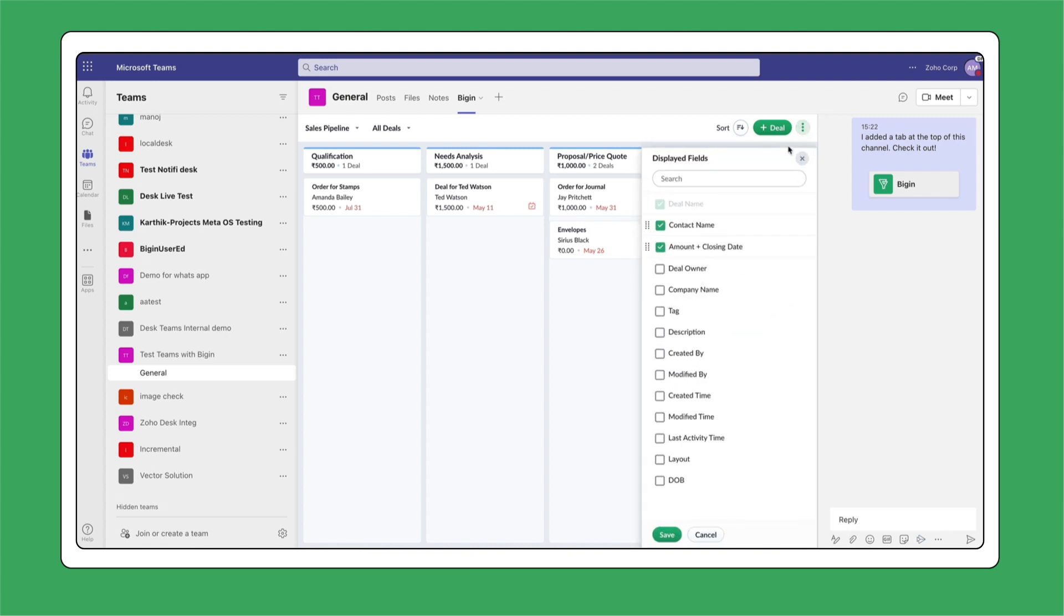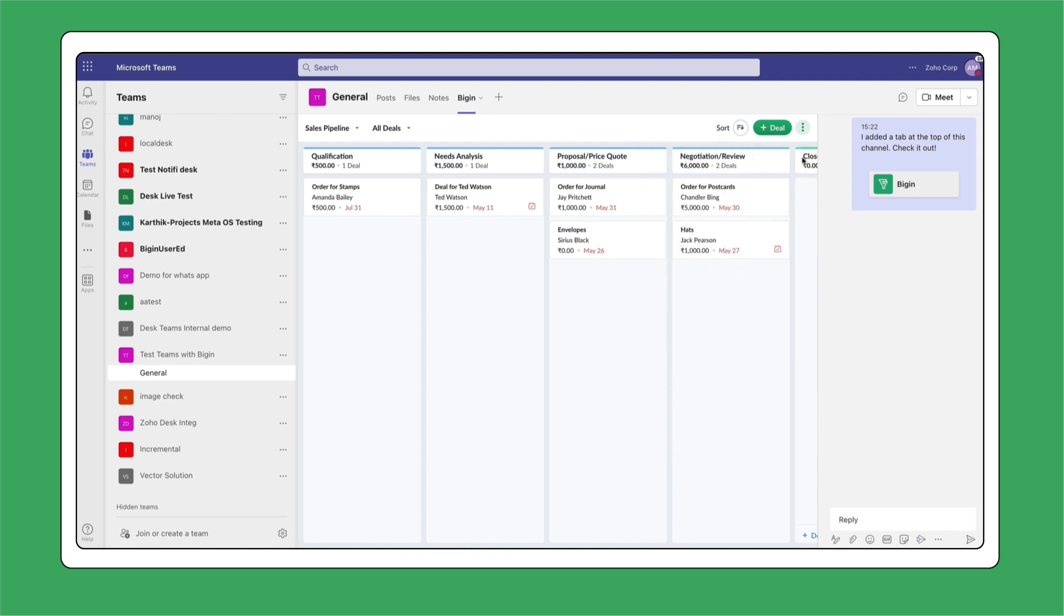All of this is within the same app while you're still on the call with your team. Super convenient, right?